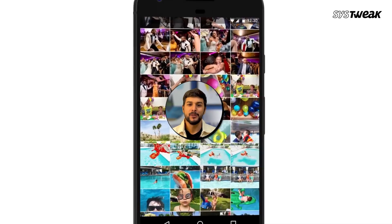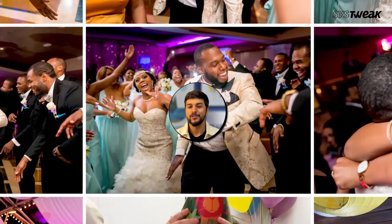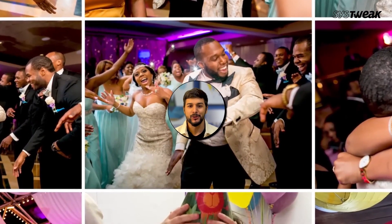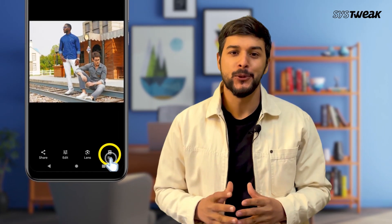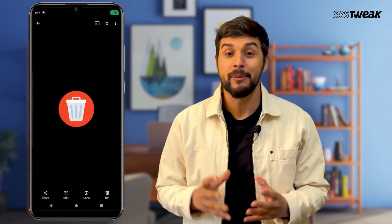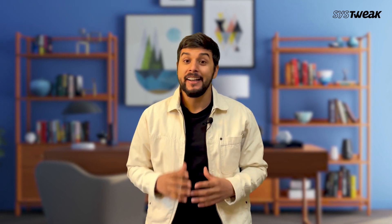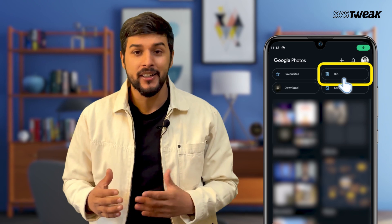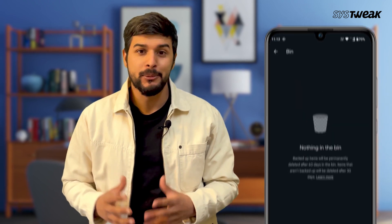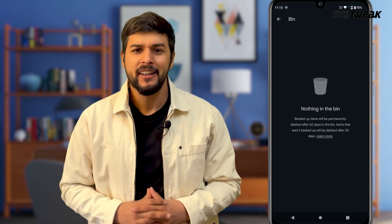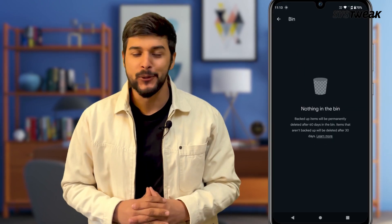Hello everyone, we all love to capture photos on birthdays, weddings, or a fun day out. But sometimes we delete the photos or lose them accidentally, and then later we realize we need the photos back. And it is even worse when you check the recently deleted folder or recycle bin on your phone and can't find the photos there.